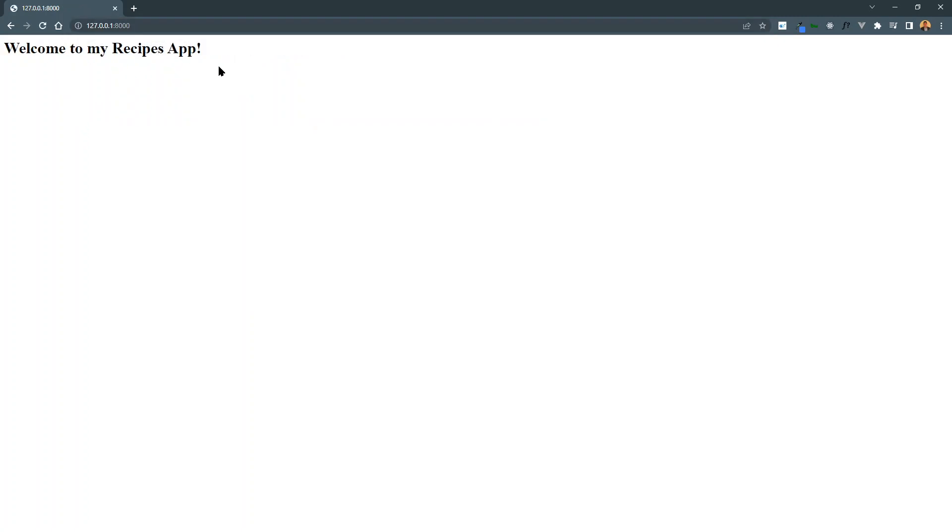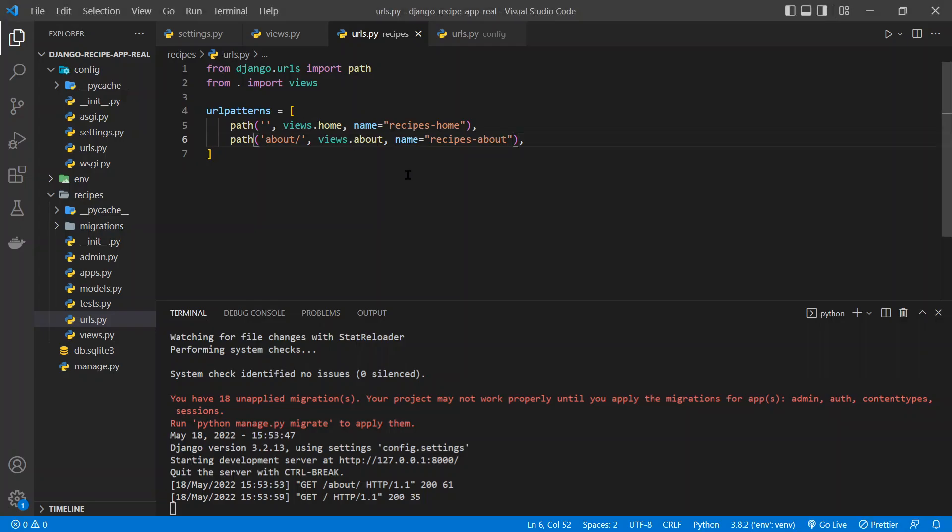So that is getting the initial app set up and also a bit about the URLs and the views. And then in the next video, we will begin to look at actually showing maybe HTML and HTML templates.